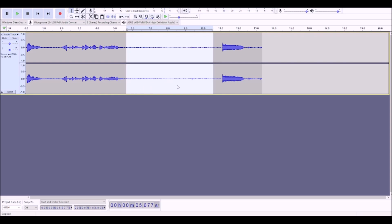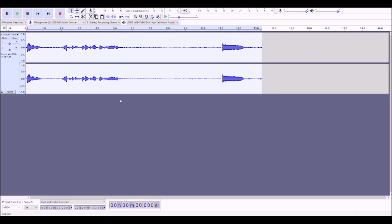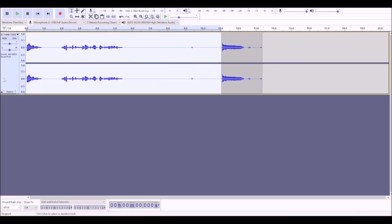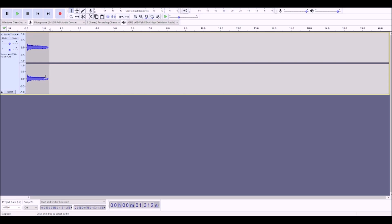So next, you're going to select the noise, then you're going to choose noise reduction, get noise profile, select all of it, go to noise reduction again, and choose okay. Then you're going to trim down so that there's absolutely nothing in the audio file except for your noise, but keep the beginning and end. Don't cut into the sound.